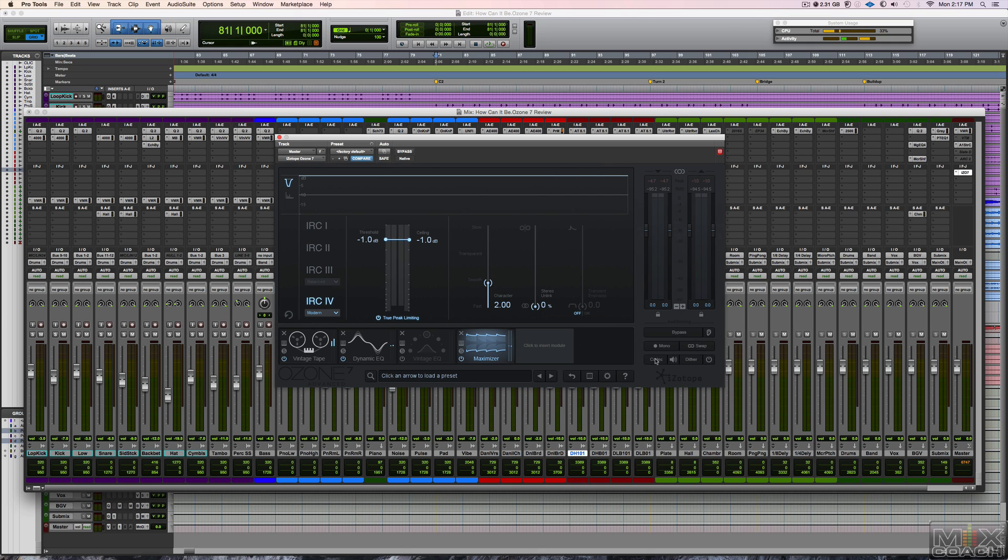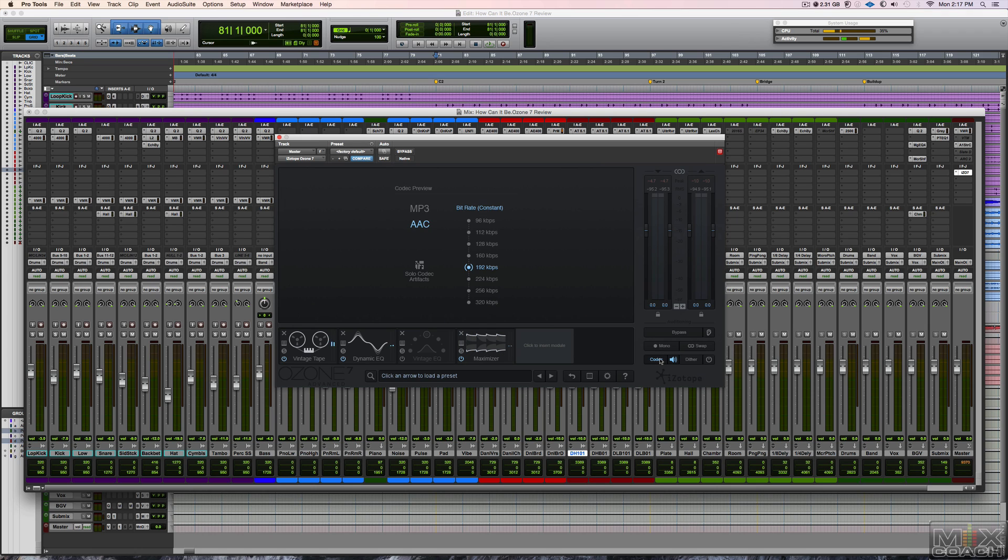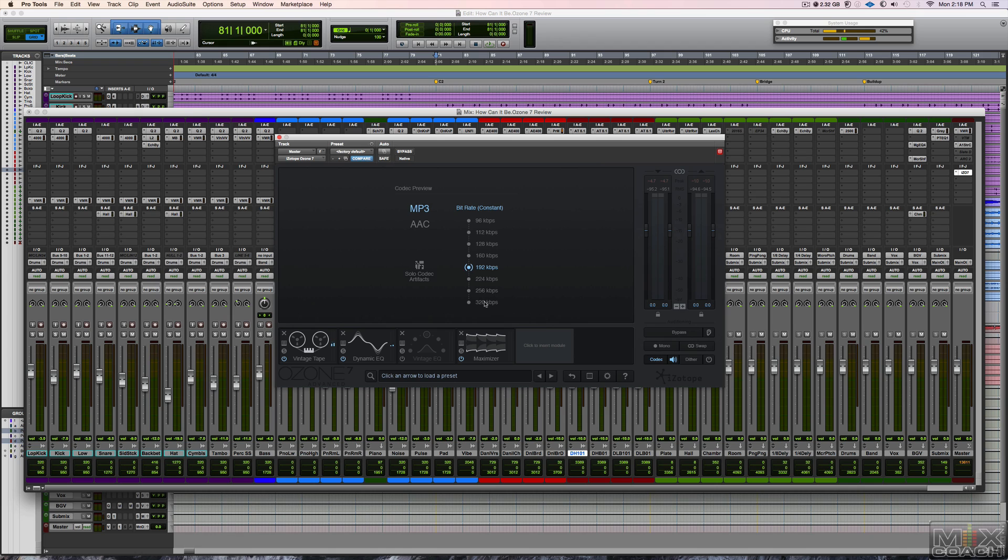And last but not least, let's go ahead and check out the codec and what it does. You can choose between AAC format, which is iTunes format, different kilobit rates, and MP3. We'll start with MP3. We'll start with the highest quality and then we'll jump around and we'll actually solo it and you can hear what it's doing to change the audio.